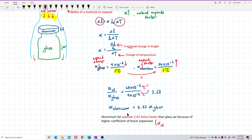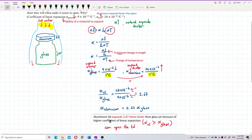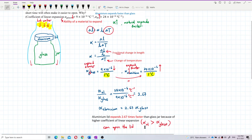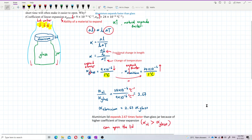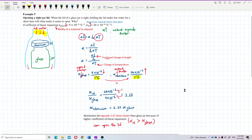Alpha of aluminium is higher than alpha of glass, and because of this reason the lid can be opened. The lid expands faster than the jar because of its higher coefficient of linear expansion. That's the answer for this question.